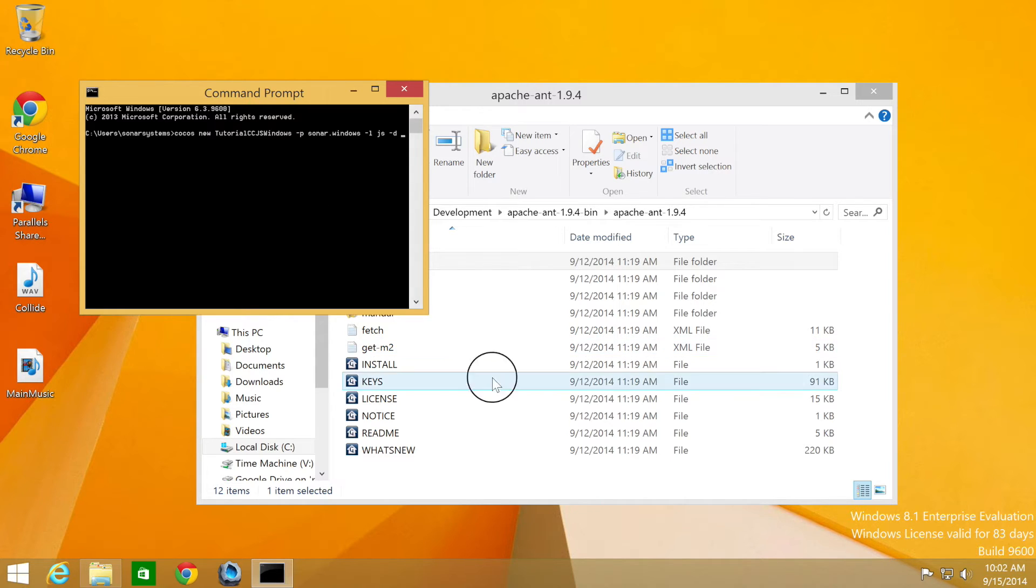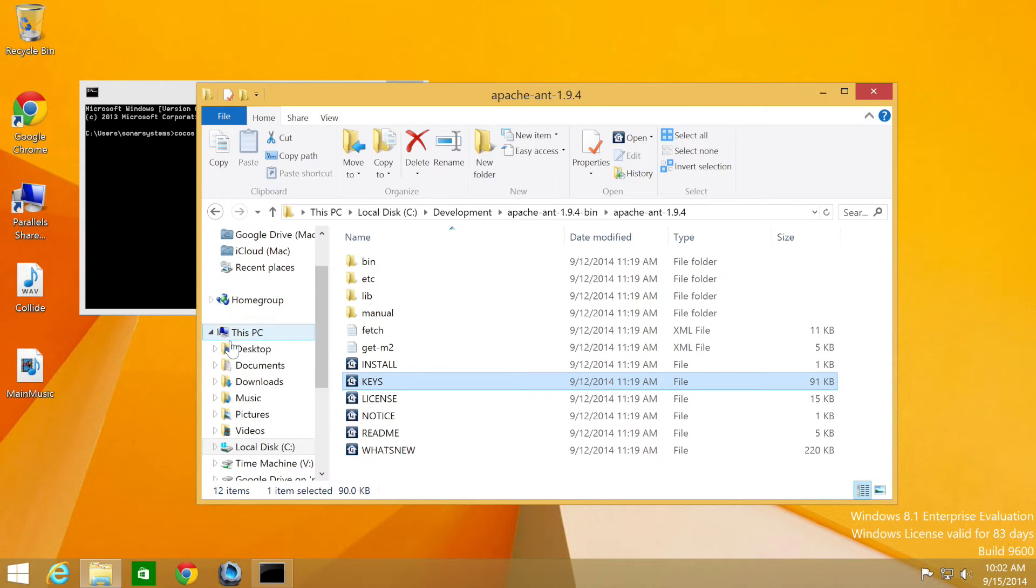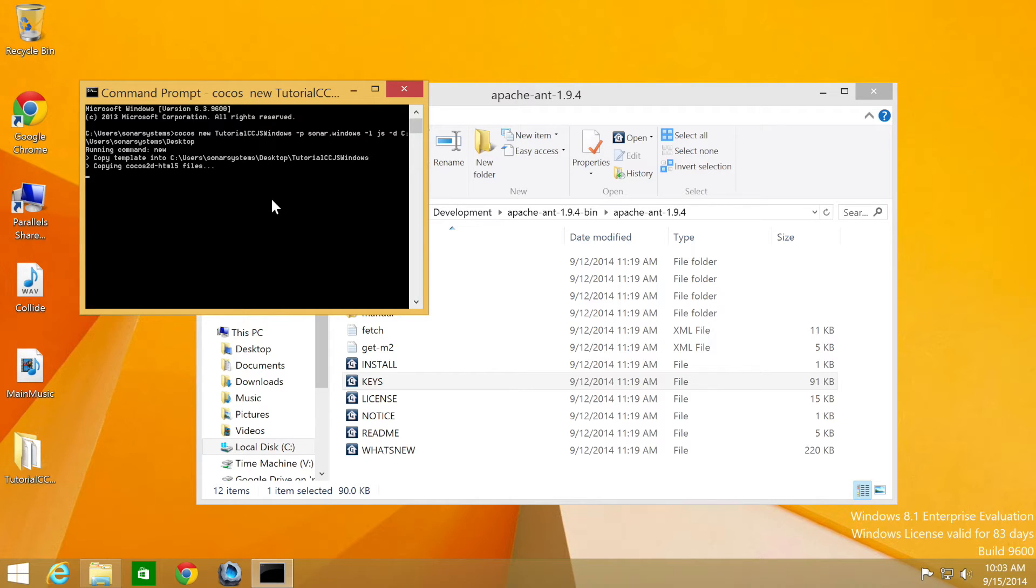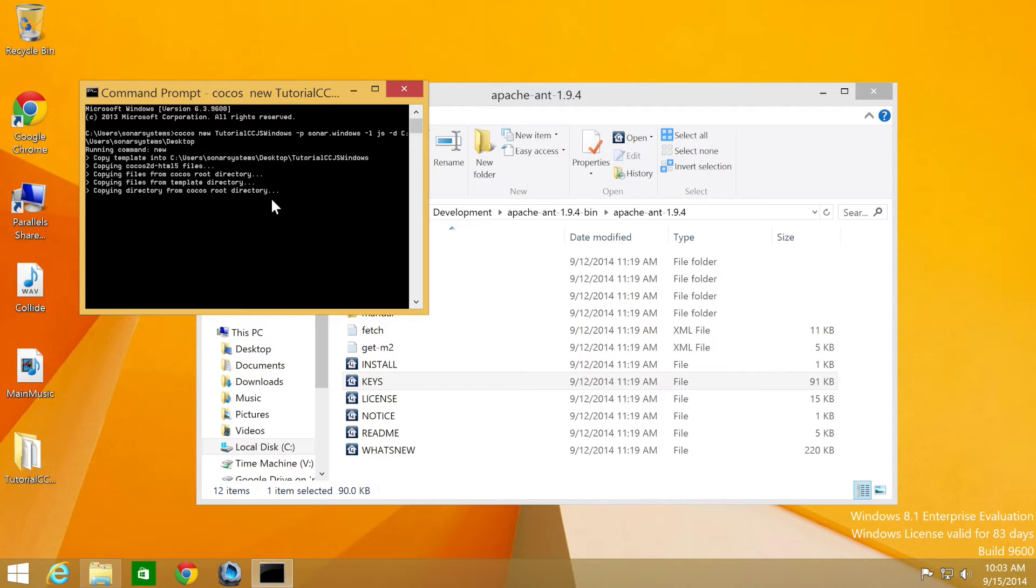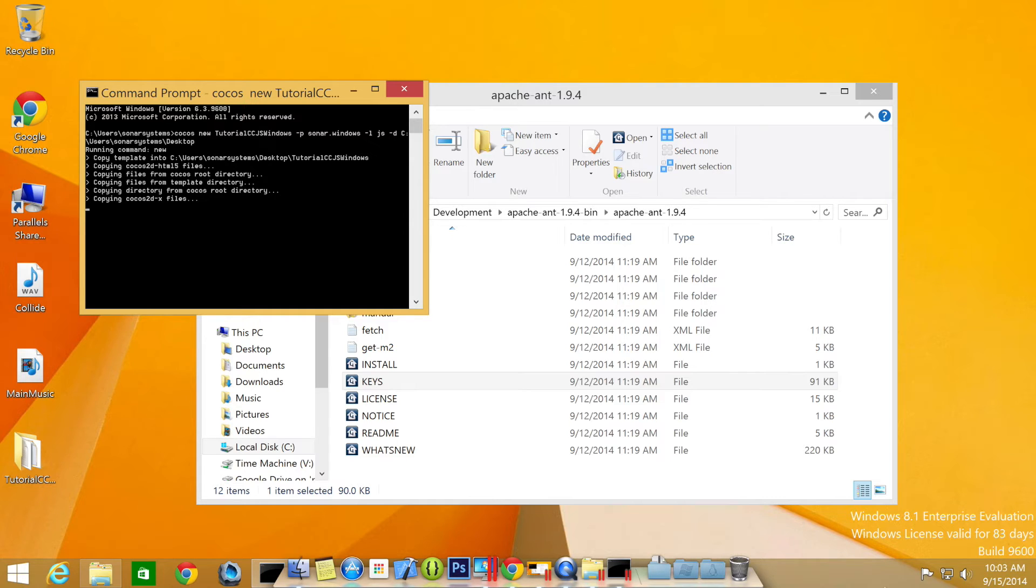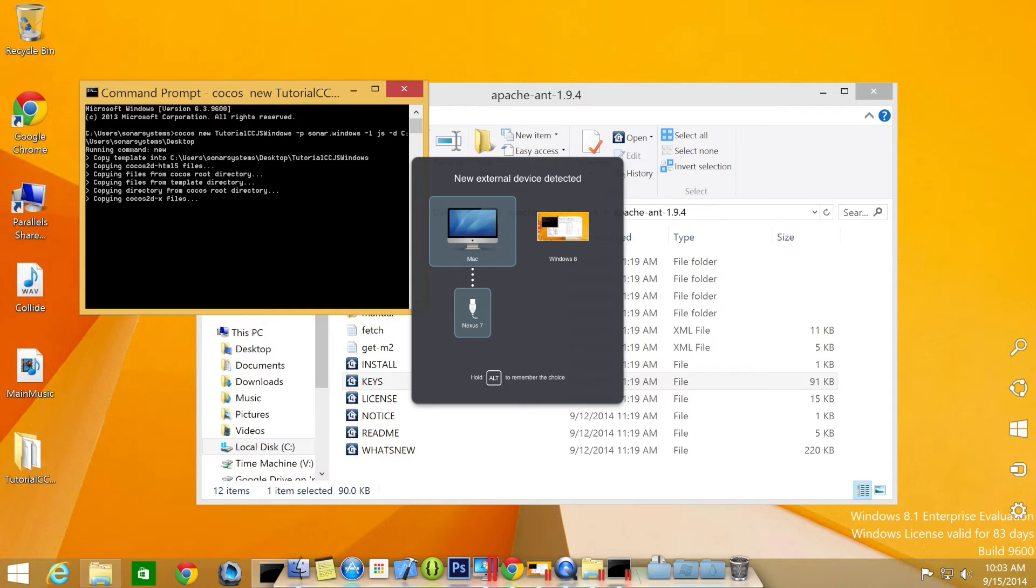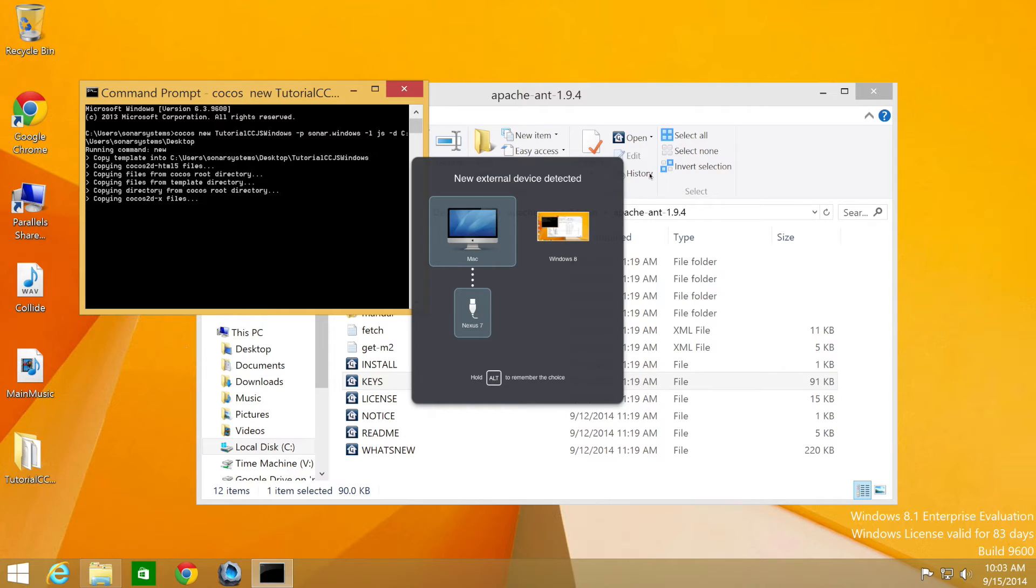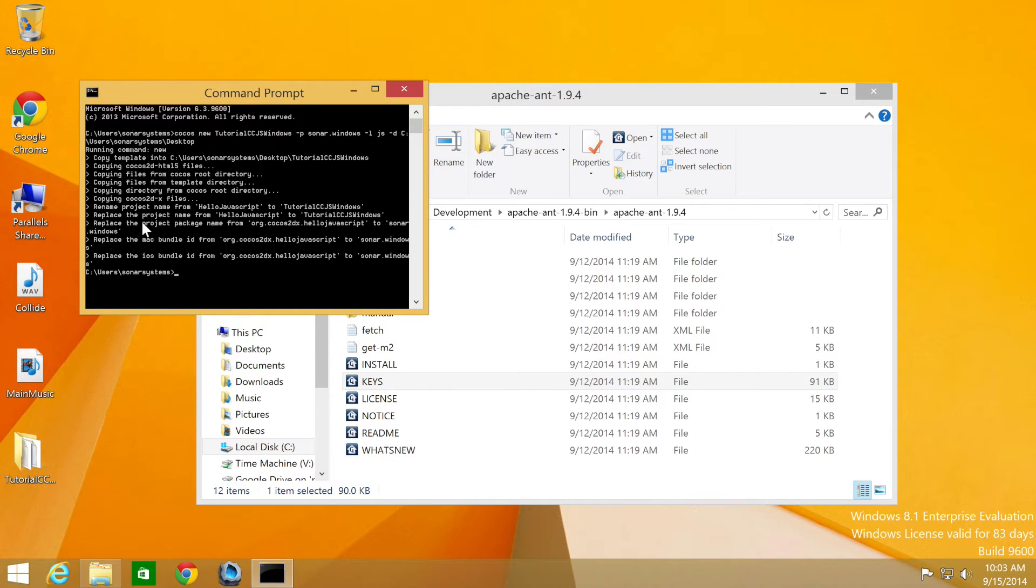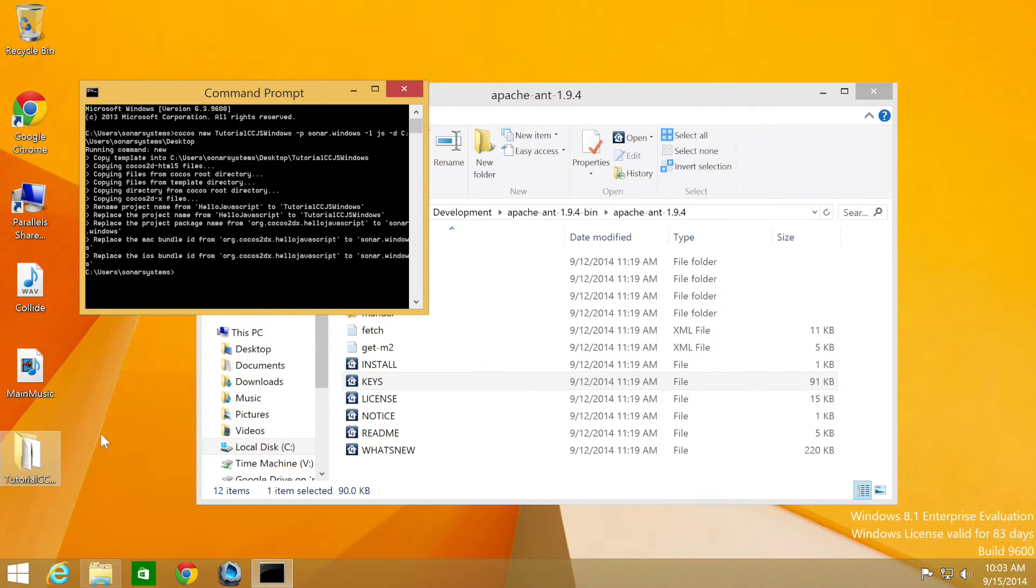Then -d for the directory. I'm going to put desktop. Click enter. Now it's creating our files. I'm just connecting my Android device so I can run the project in a moment.